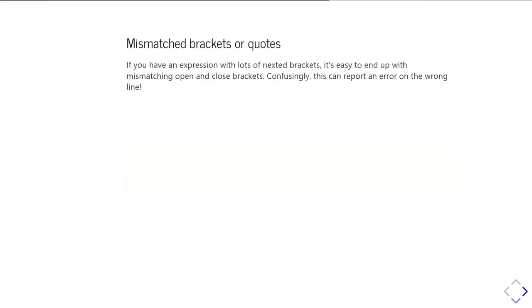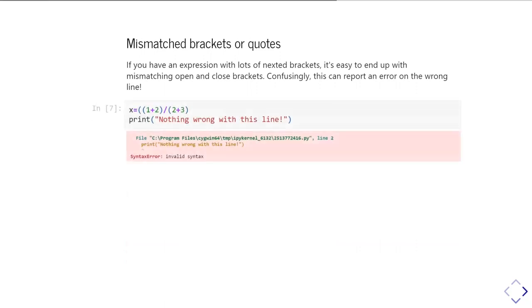Another common one, and this is where you can get a little bit confusing error messages, is when you've got mismatched brackets or quotes. So if take, for example, this little section of code is telling me that the error is a syntax error on the print statement. But in fact, there's nothing wrong with the print line at all. The problem is the line above where I have two lots of open brackets and only one lot of closed brackets by the time I get to the end of the expression.